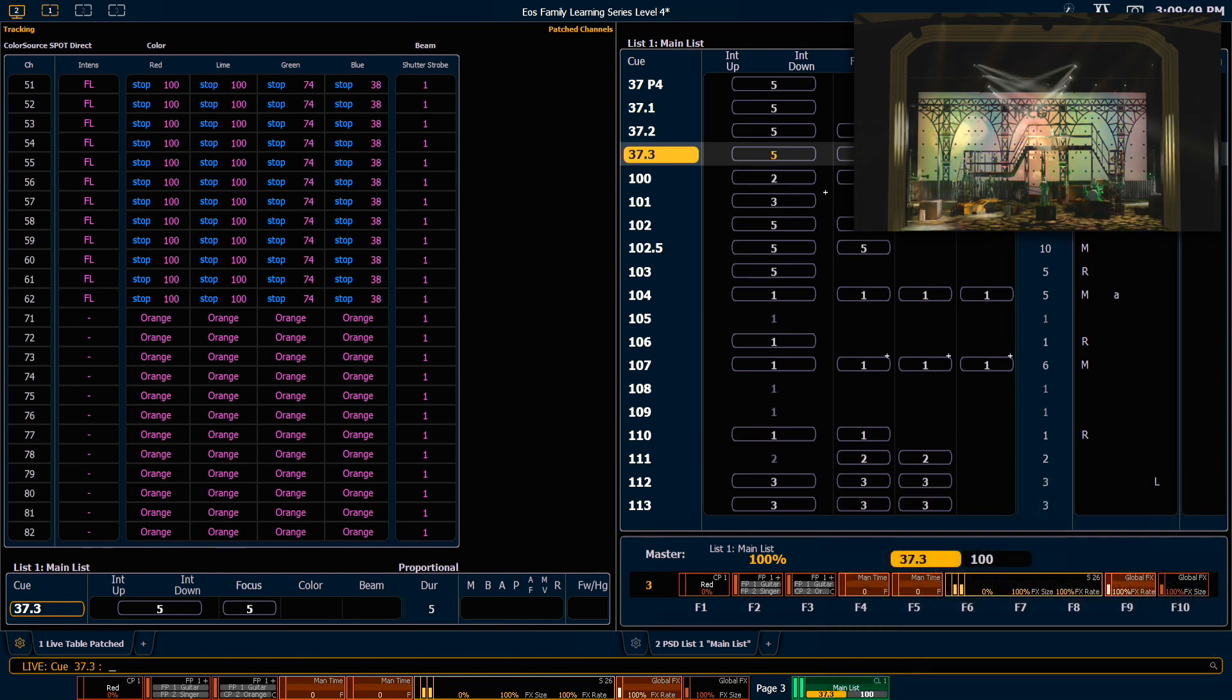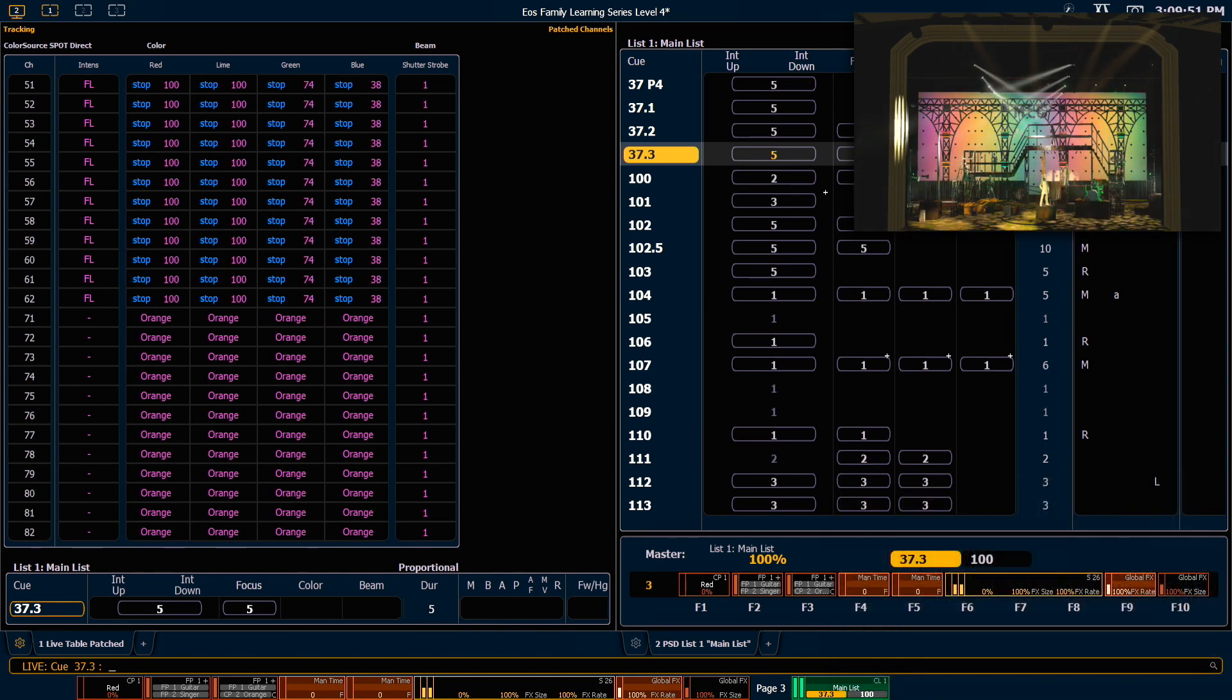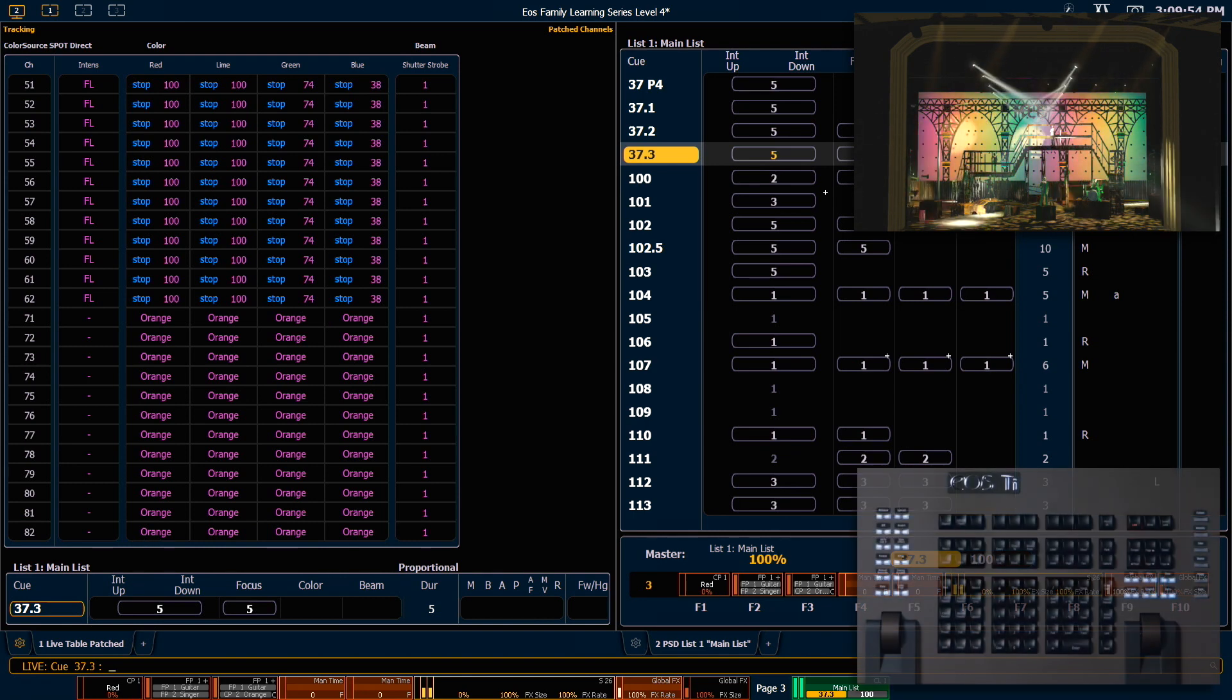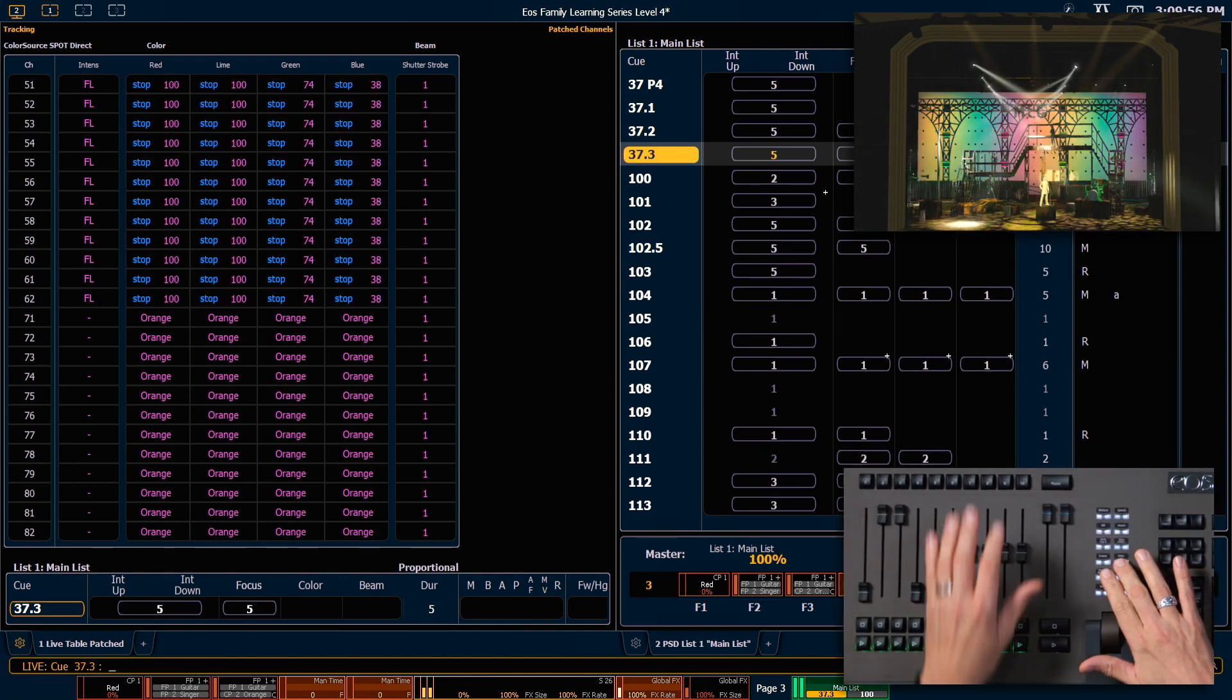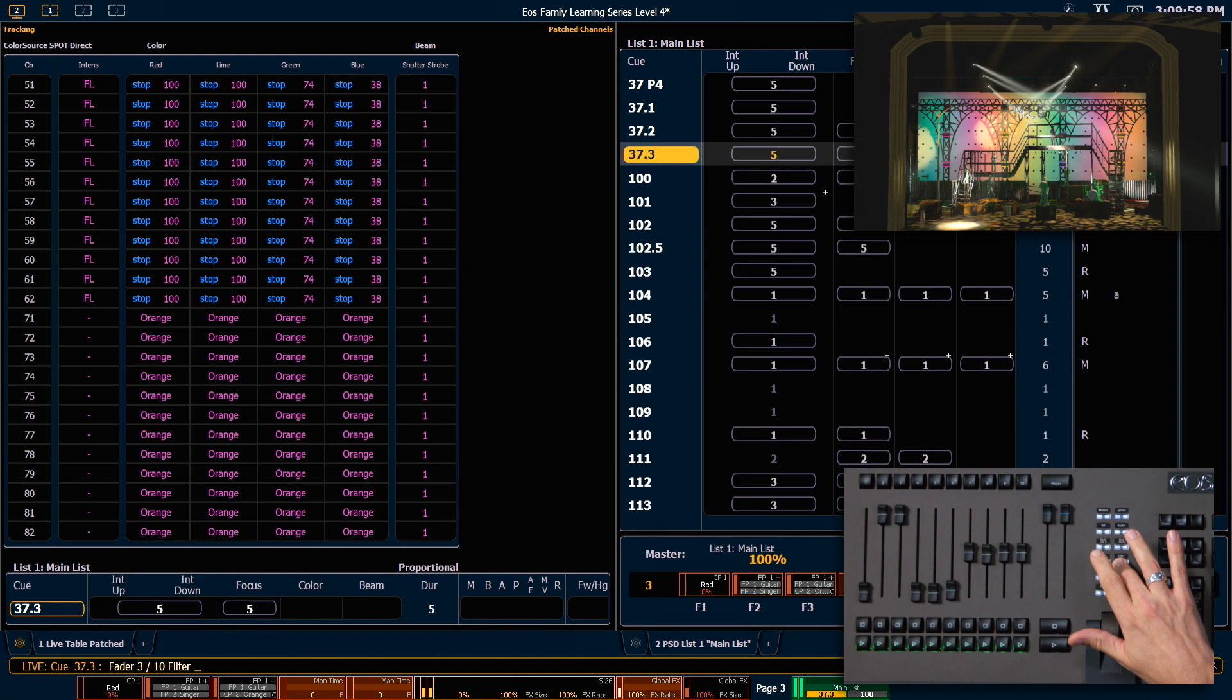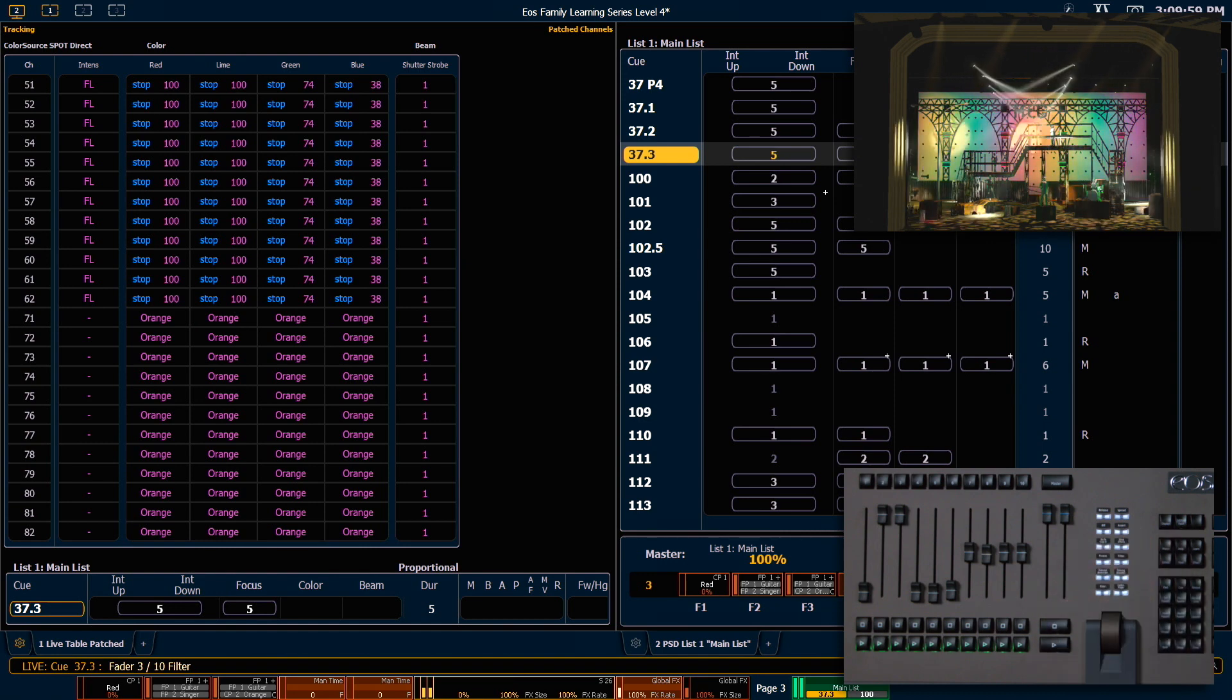I can also filter by effect. So I'm going to use the filter button above the rate wheel. I'm going to hold that down and press my load button on the 10th fader.